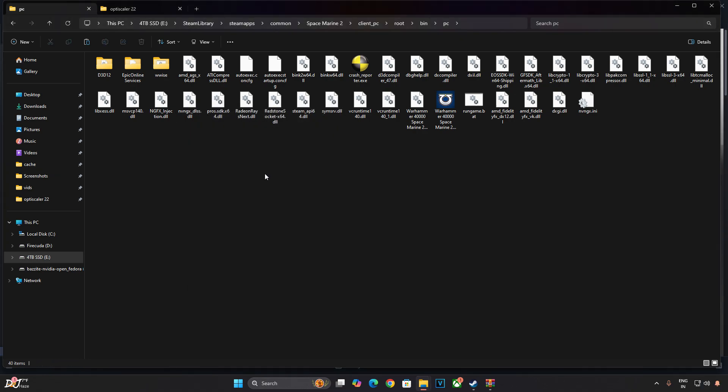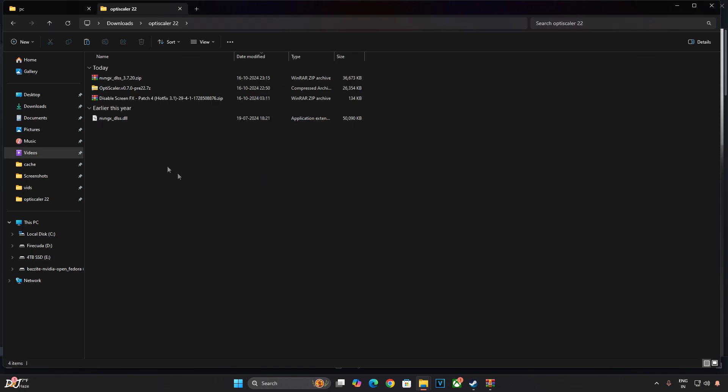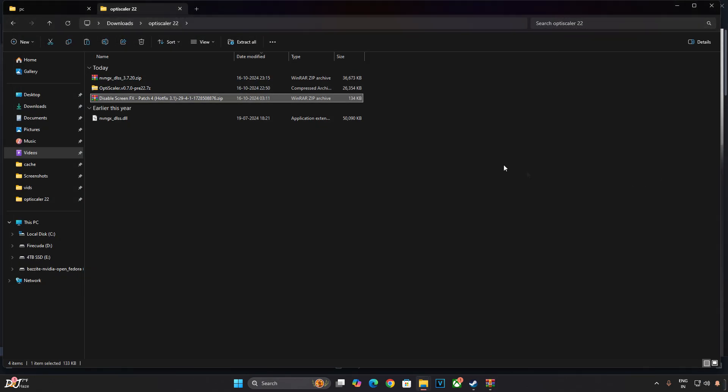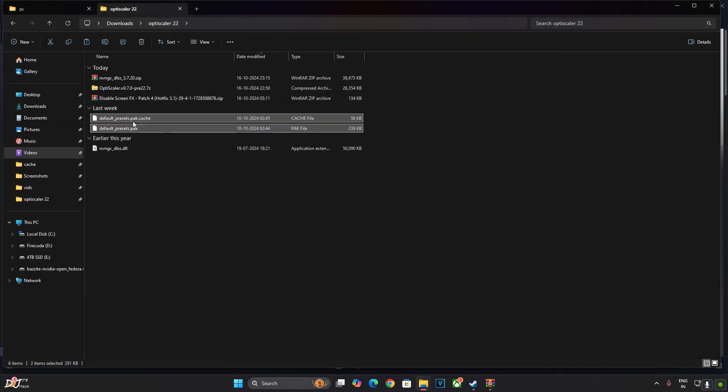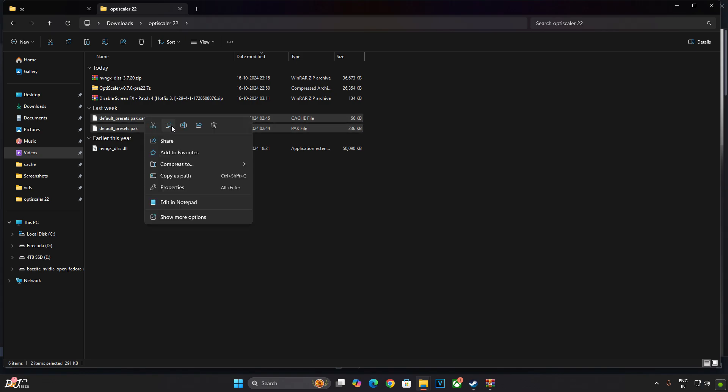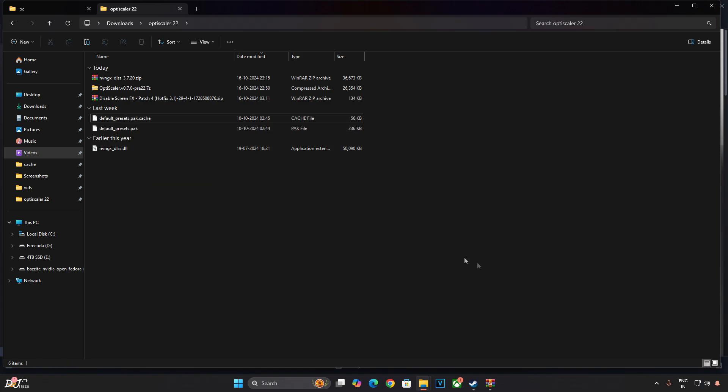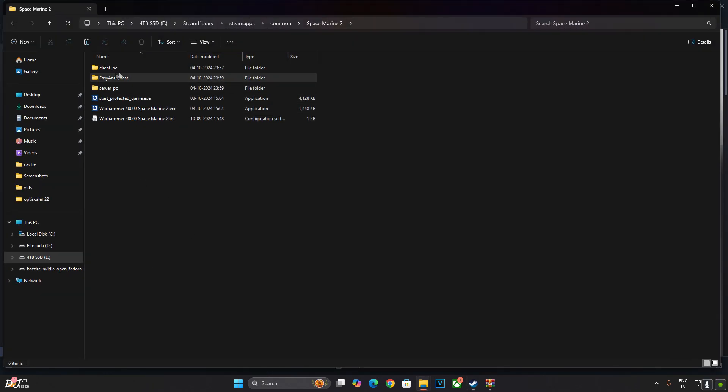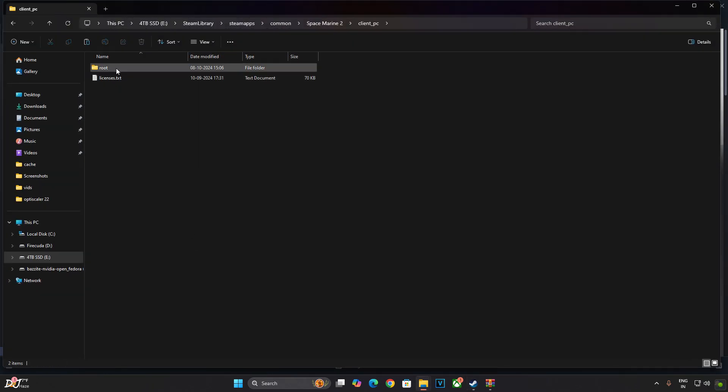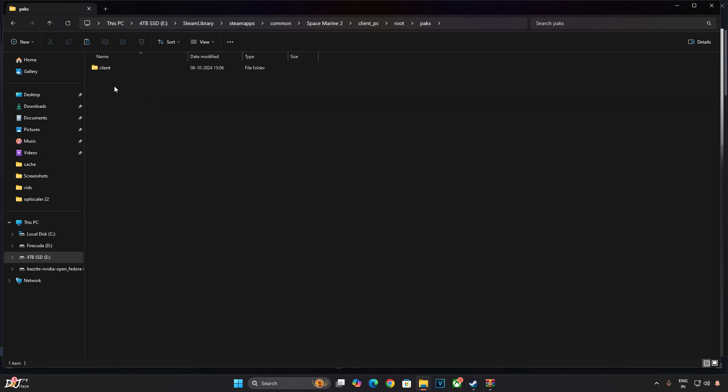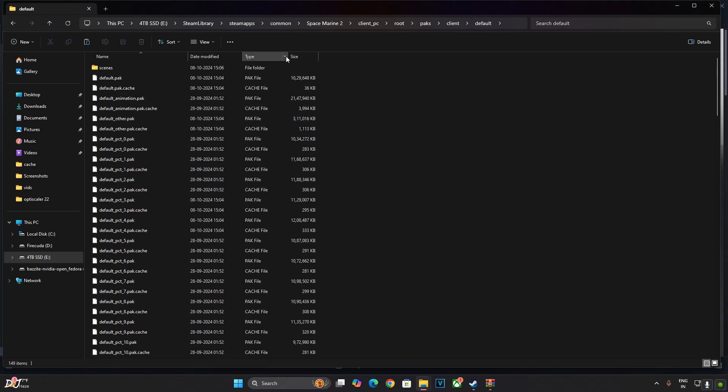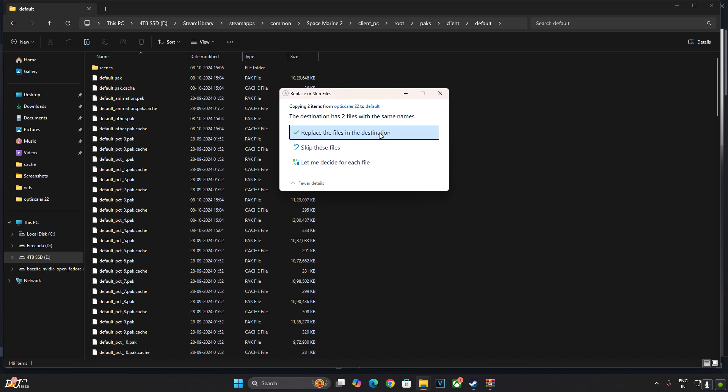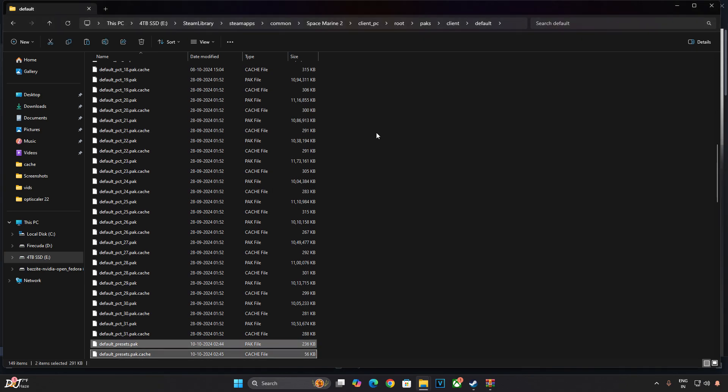Now I'll install the mod for disabling post-processing effects. Open DisableScreenFX archive file. There it is. Extract its contents. These two files. Copy them. Open the game's install directory. Open Client PC folder. Open Root folder. Open PAKS folder. Open Client folder. Open Default folder. This is the directory where you need to paste these two files. These two files will already be present in this directory. So just create a backup of them. Otherwise you'll be required to verify the integrity of the game files if you want to delete this mod. Replace. That's it.